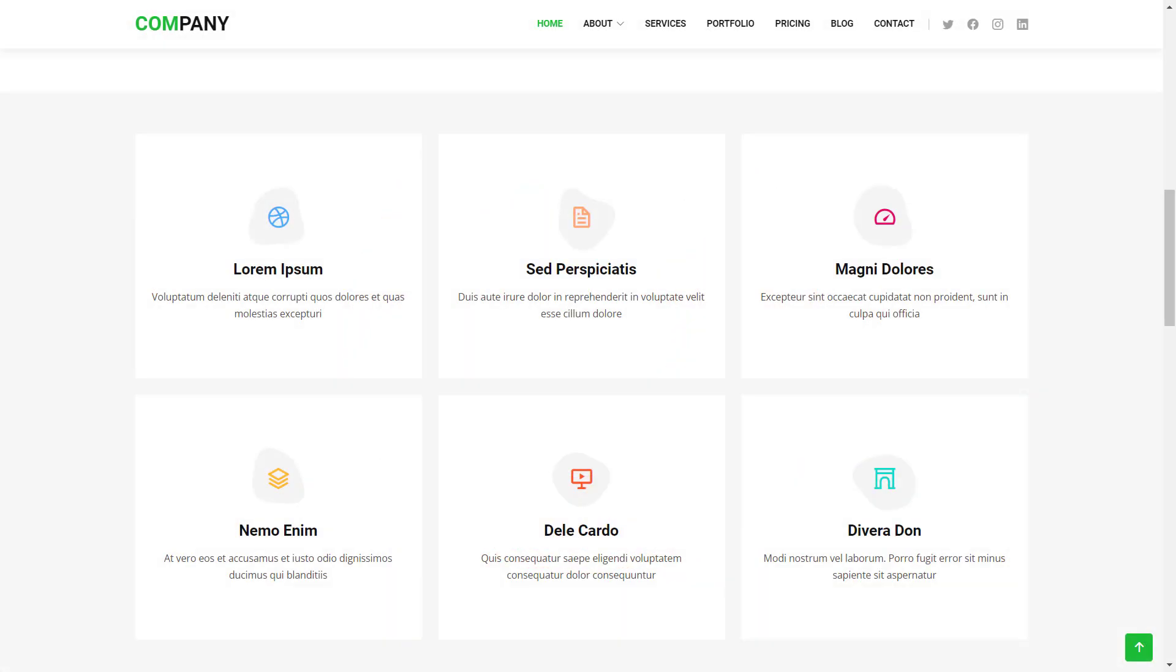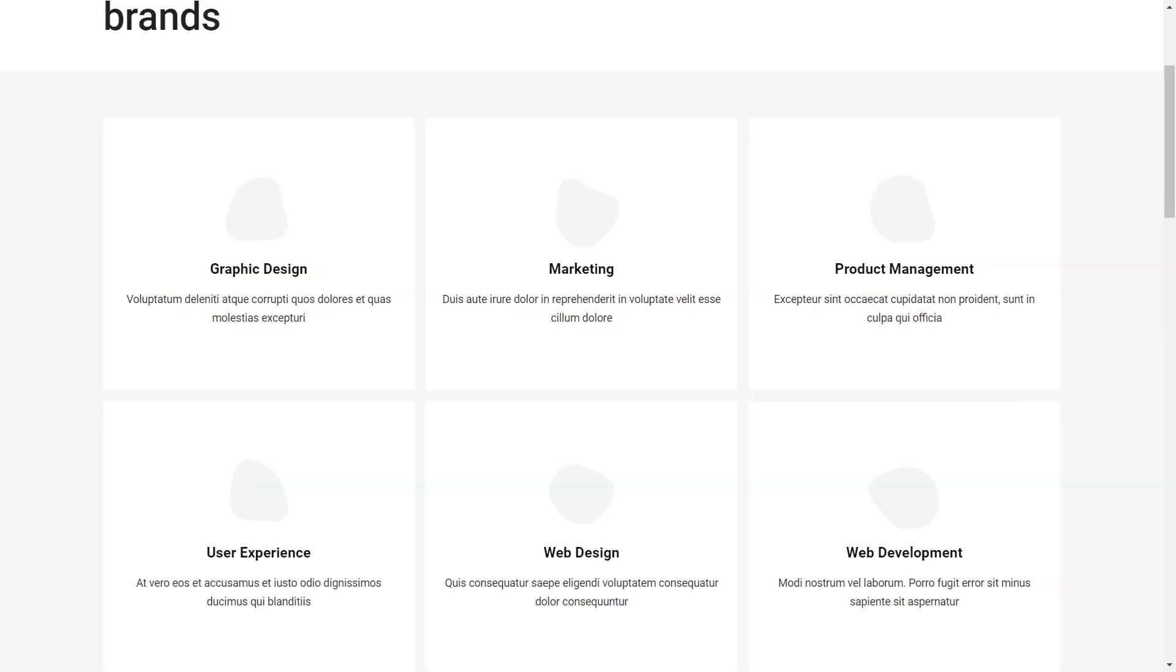I'm currently working on the service teaser component that consists of tiles that represent each service offered by this company. We left the last video with a working component but we are still missing the icons to be displayed.